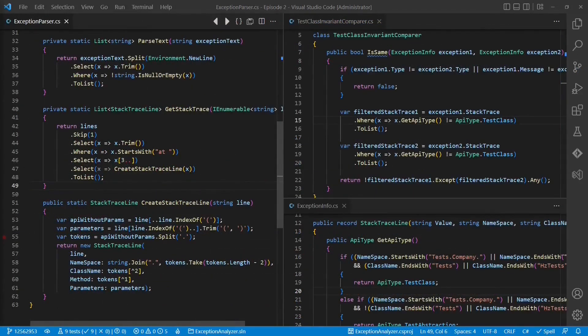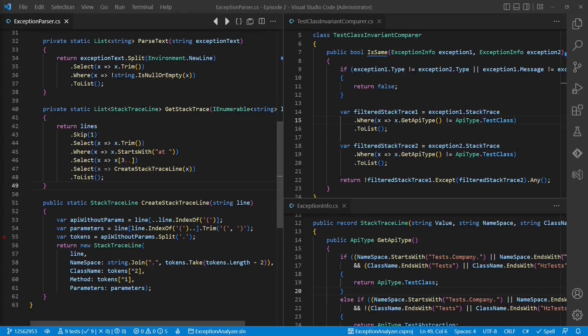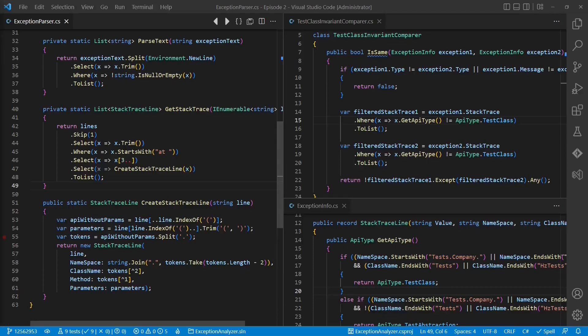We have seen that we can improve the understandability and changeability of a design by clearly separating the concerns of parsing data and decision making. As a positive side effect, this separation also made it easier to test the parser code explicitly. See you in the next episode.